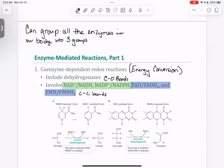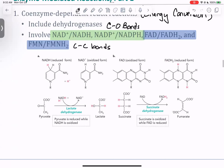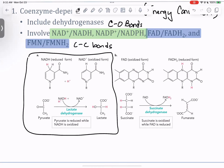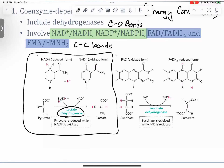Looking at NADH going to NAD+, we're losing a hydrogen there. One example of where we use that reaction is in the conversion of pyruvate to lactate. We're actually going to do this in lab — we're going to purify the enzyme called lactate dehydrogenase and watch it make this reaction happen.